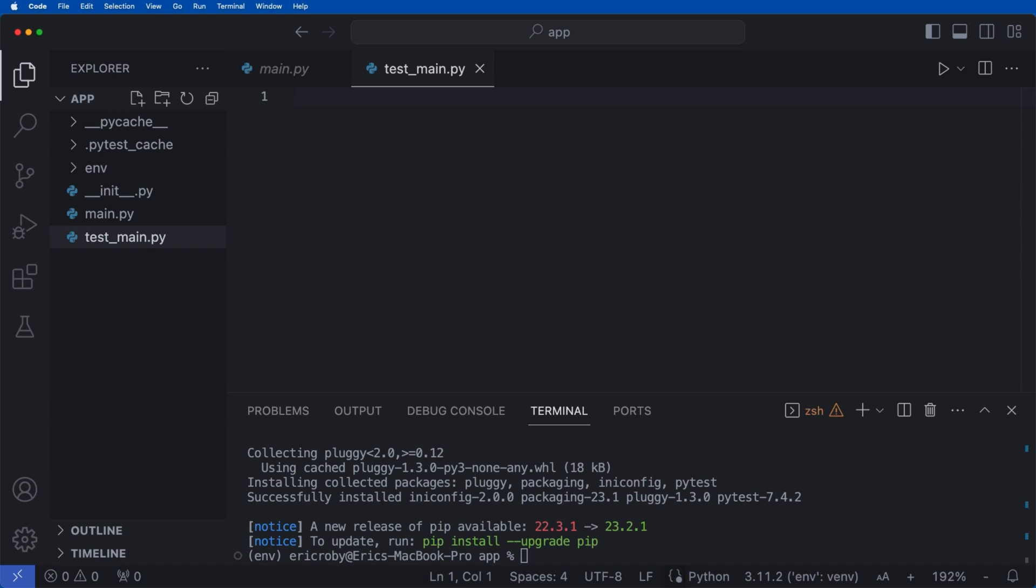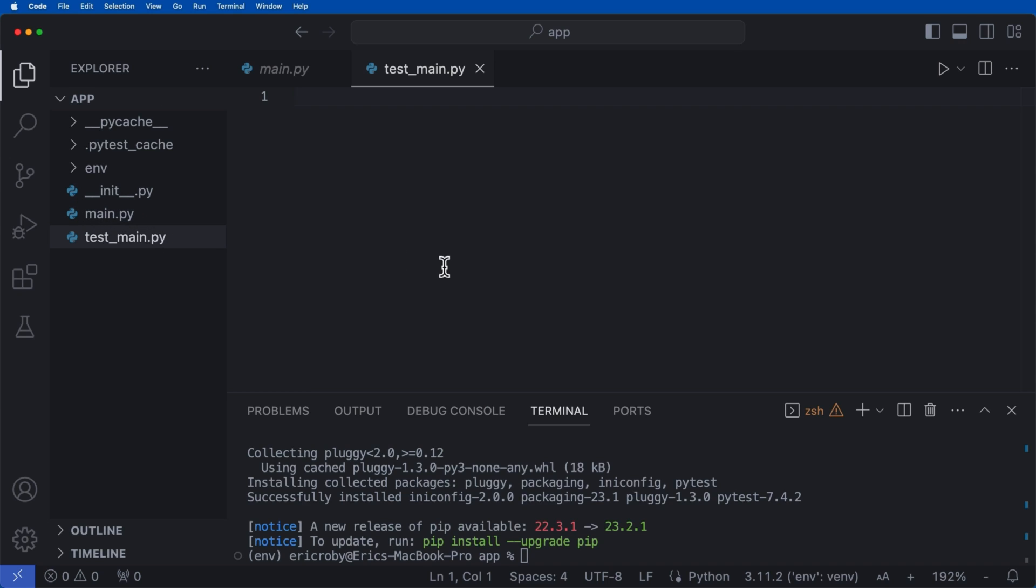And the naming convention is it's going to start with test. That's how you know it's a test file, and then underscore, and then main, which is the file that we're testing against dot py. So when we run our pytest, it's going to look for these test files.